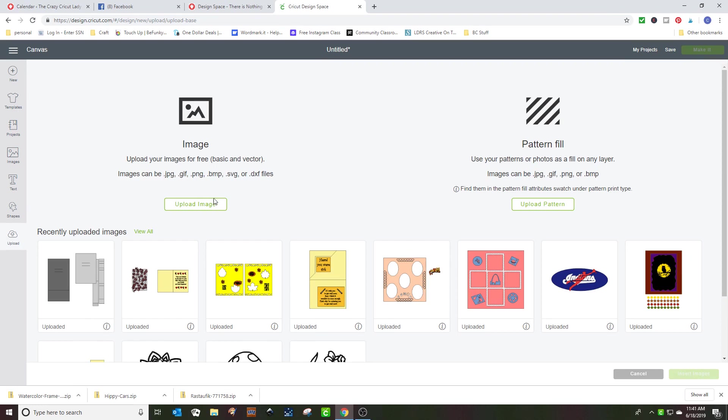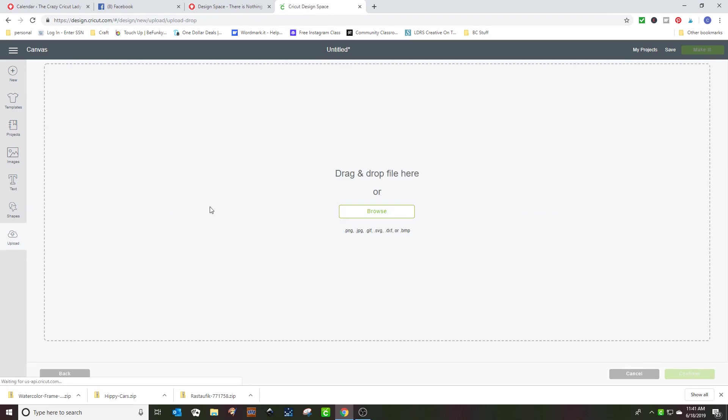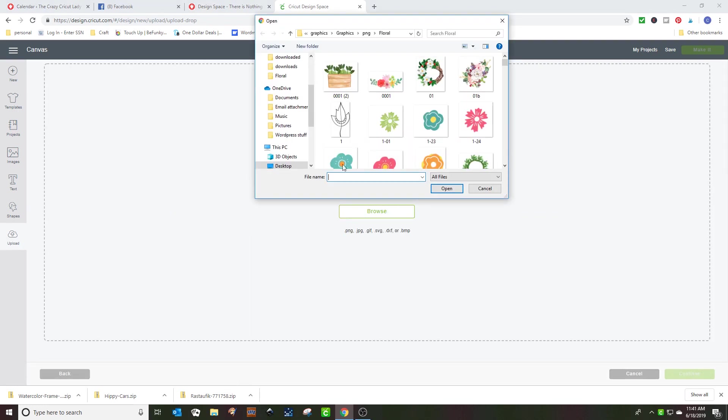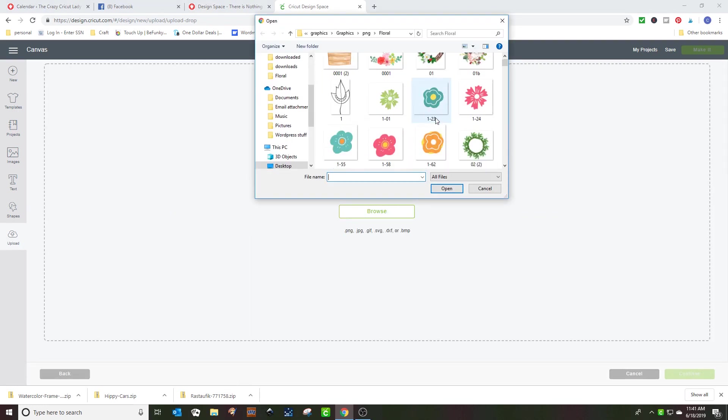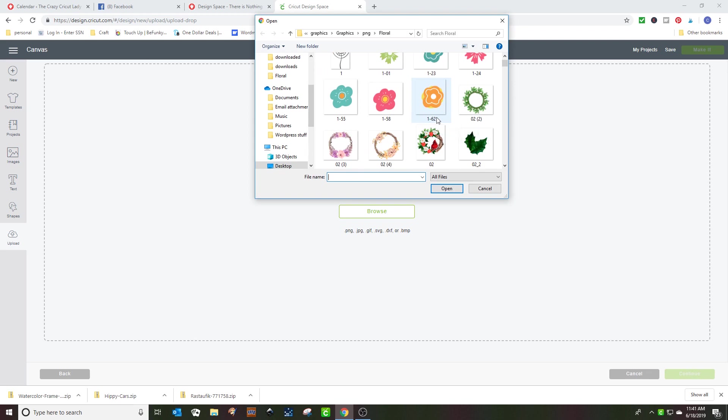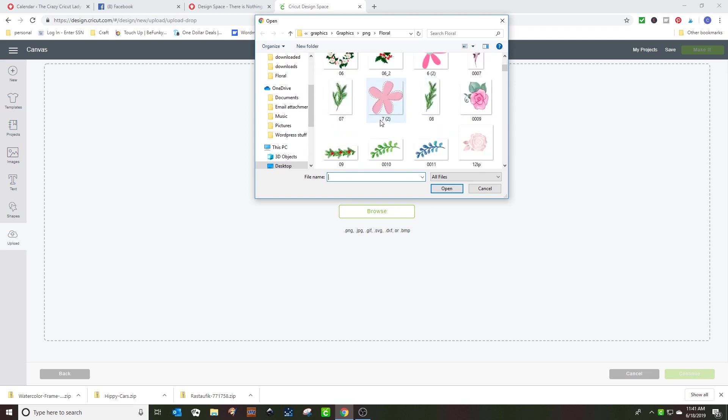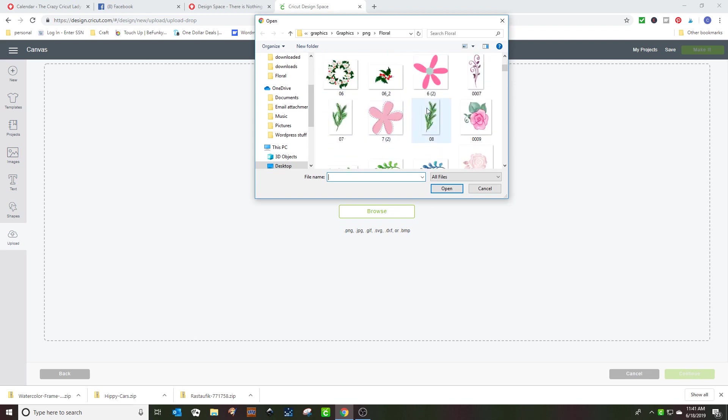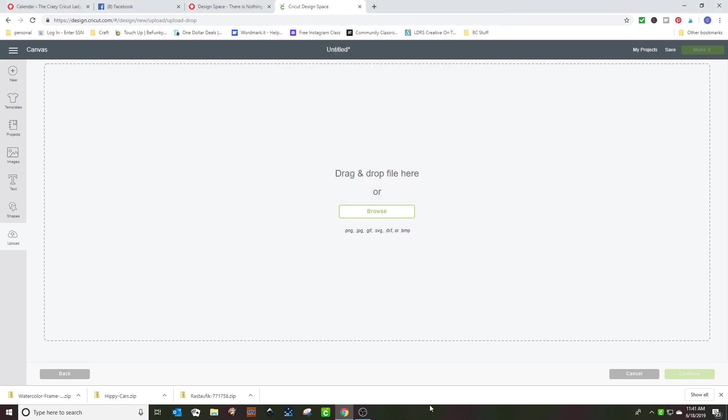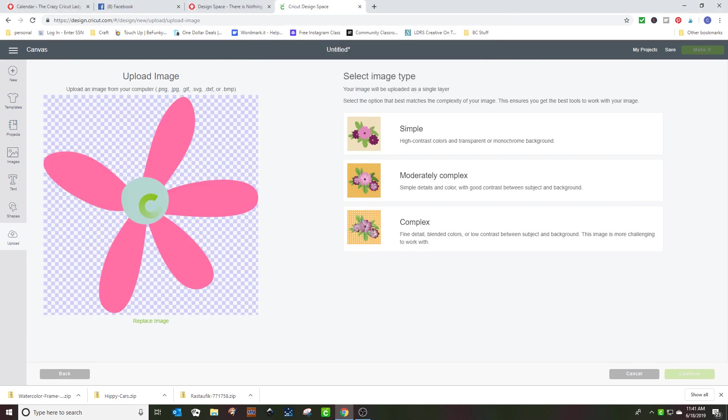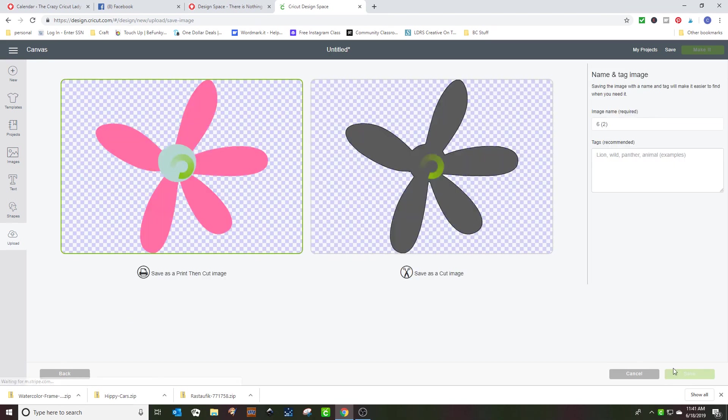To show you how to upload an image, we're going to do a really simple image that I've selected here out of my files. I know this flower isn't very pretty but it's very simple. And if I say upload it as a simple image, make, continue, I have a choice between print and cut or save as a cut image.